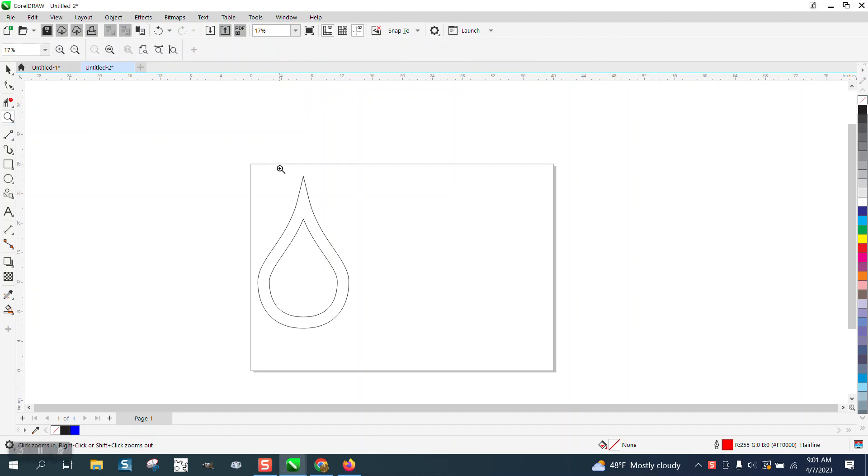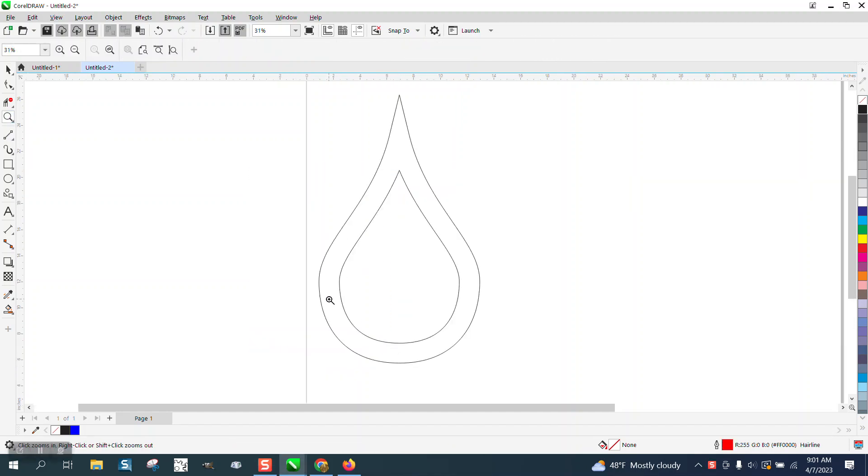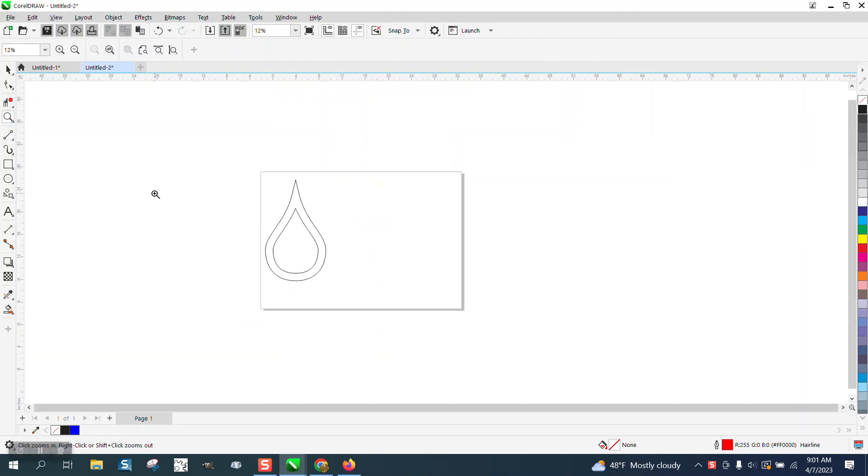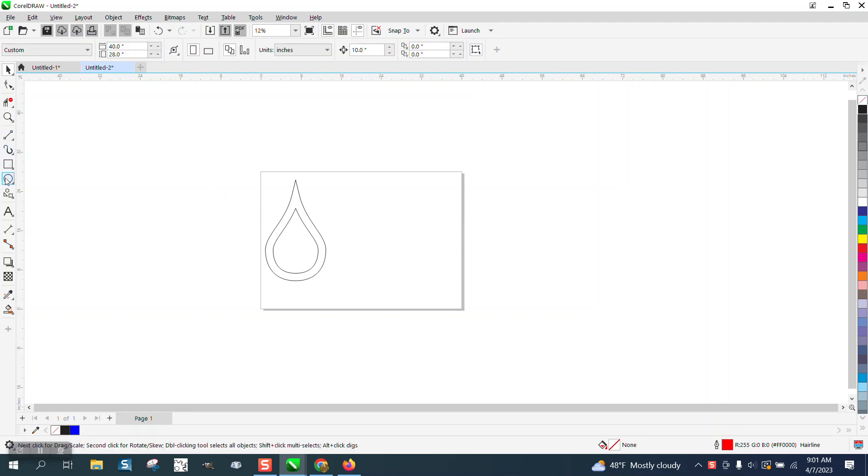Hi, it's me again with CorelDRAW Tips and Tricks. Somebody sent me this file, well, sent me something similar. I've already fixed it.